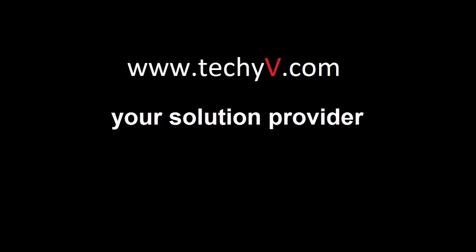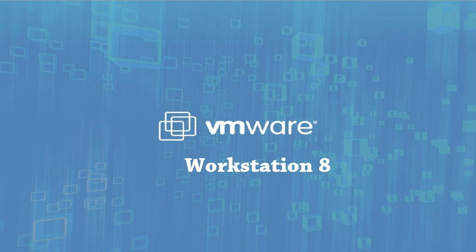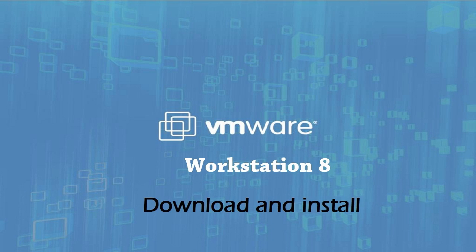Hi and welcome to this video by Techieway.com, your solution provider. I'm Frank and I'll show you how to download and install VMware Workstation 8.